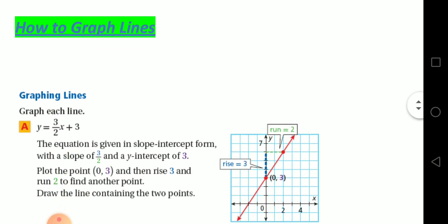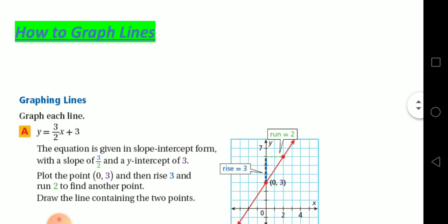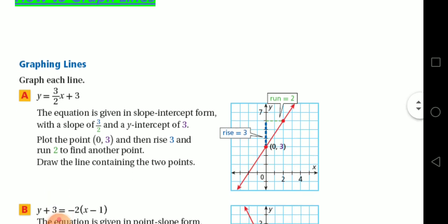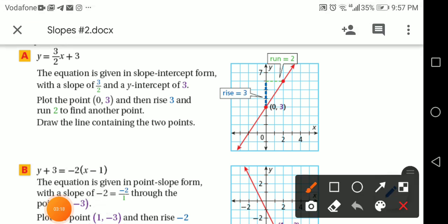Now let's complete — how to graph lines. This is another lesson I need to know: how to graph lines. Graph each line. This is from the textbook. It's very easy, don't panic.